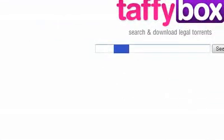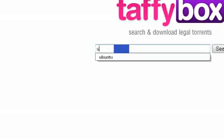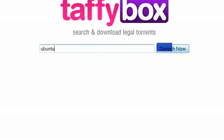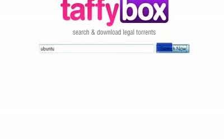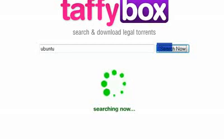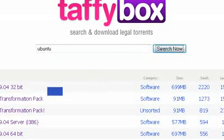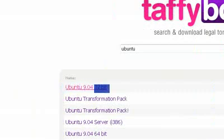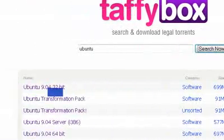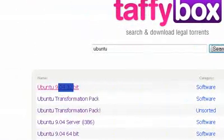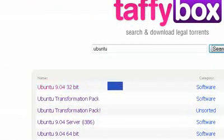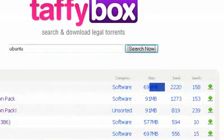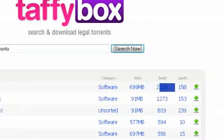So anyways, let's try this. I'll just type Ubuntu, search now. This is based on a Java client, so that's what it's gonna download. So there's Ubuntu - it's 700 megabytes, over 2,000 people that have the complete file and 150 people trying to get it.